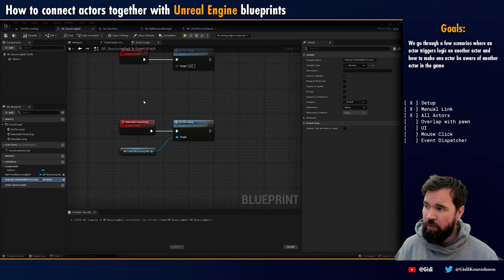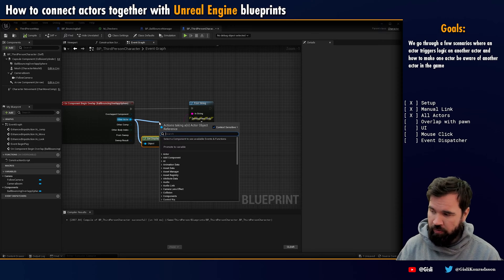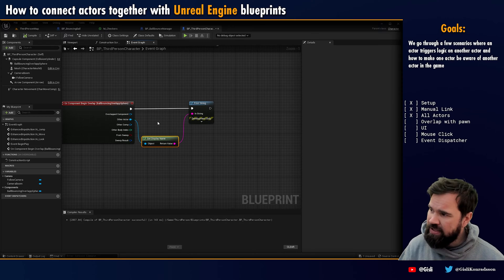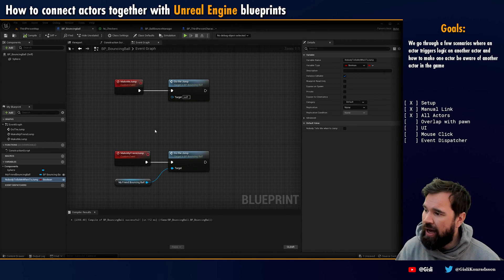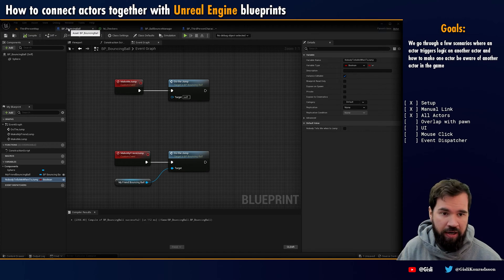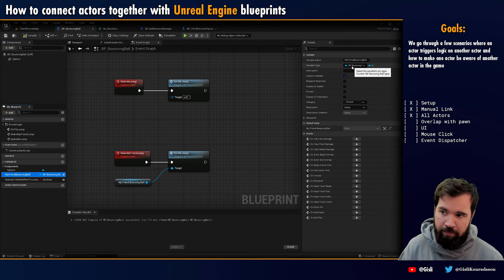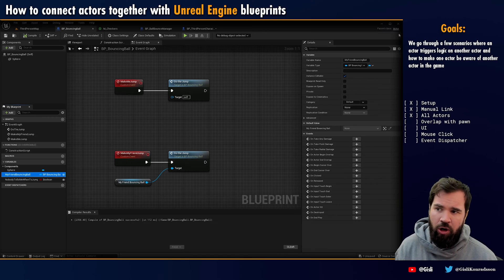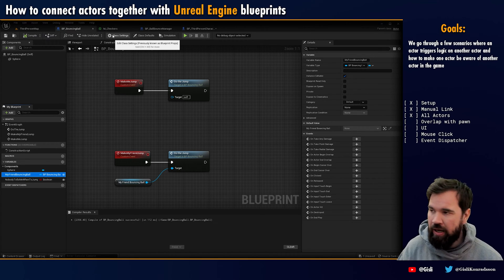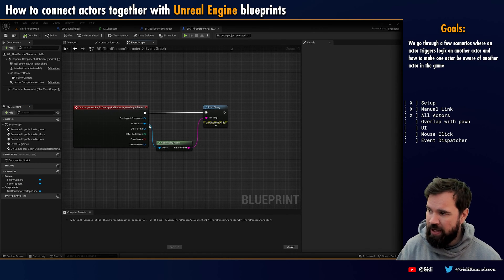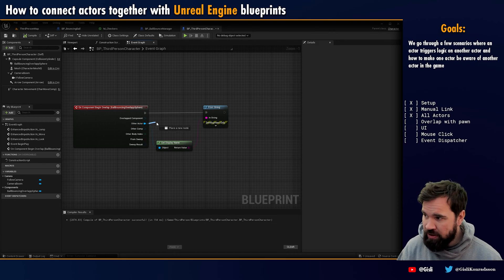So what we want to do is on our bouncing ball, we want to say 'do the jump' because we're overlapping the ball and we want to tell the ball to do the jump. We drag out the other actor and do 'do the jump,' but nothing happens. This is really important to understand — the other actor, if you hover over it, is an actor object reference. While our bouncing ball is a BP Bouncing Ball actor reference. And we made a variable of the bouncing ball type, whose parent class is actor.